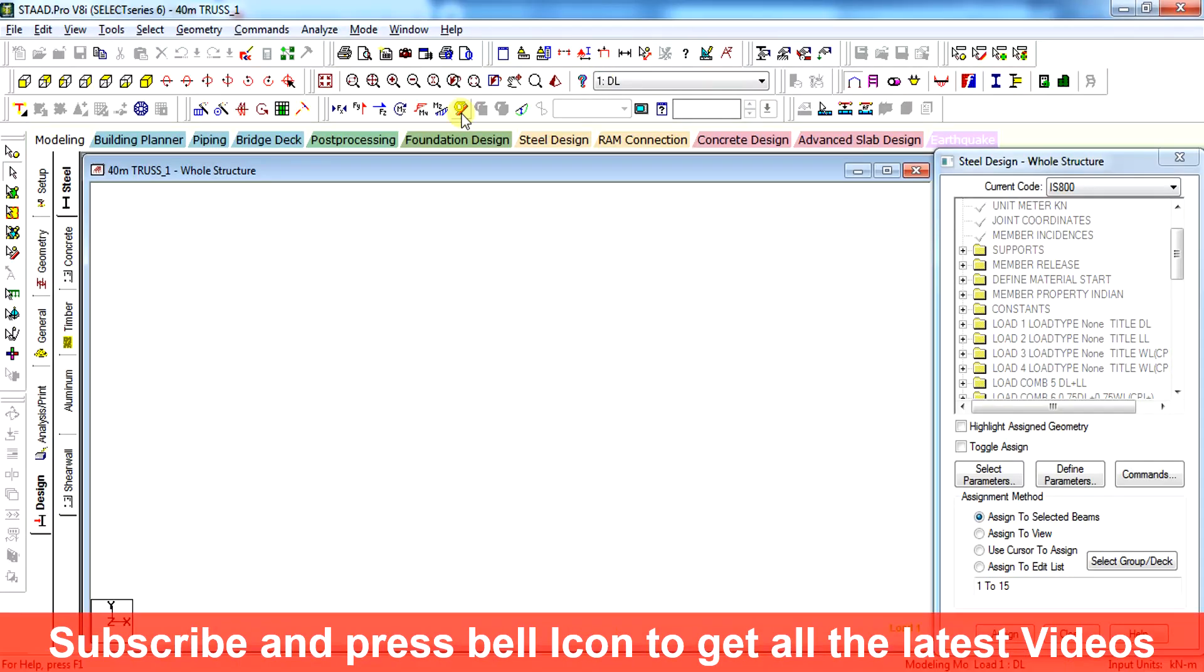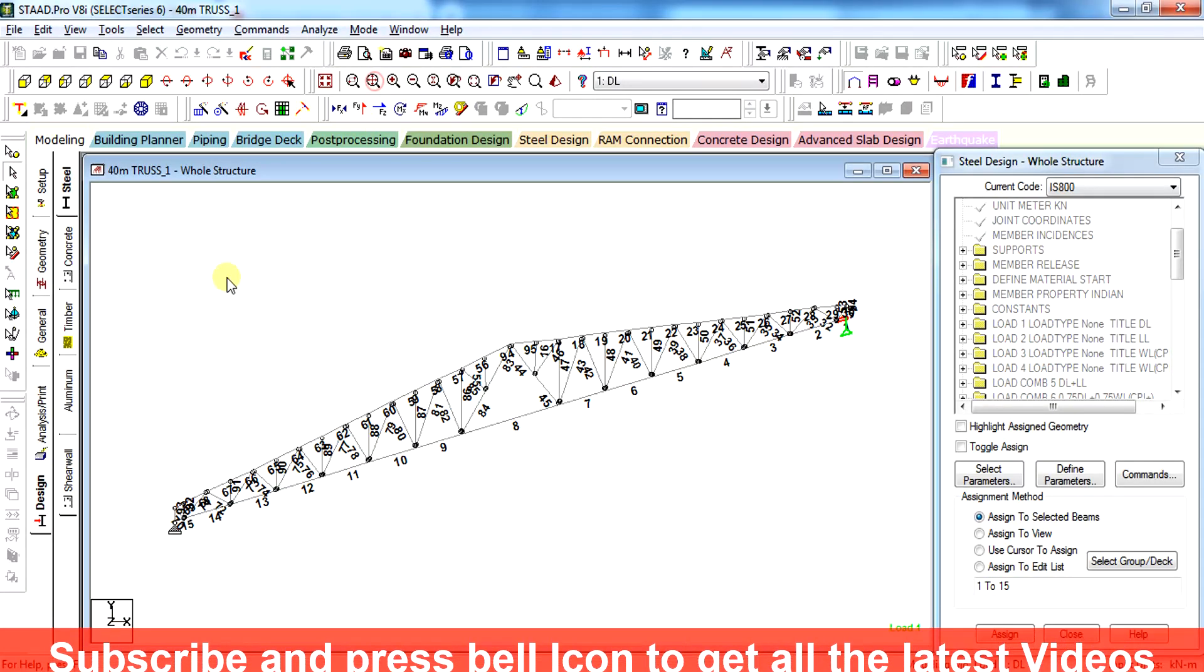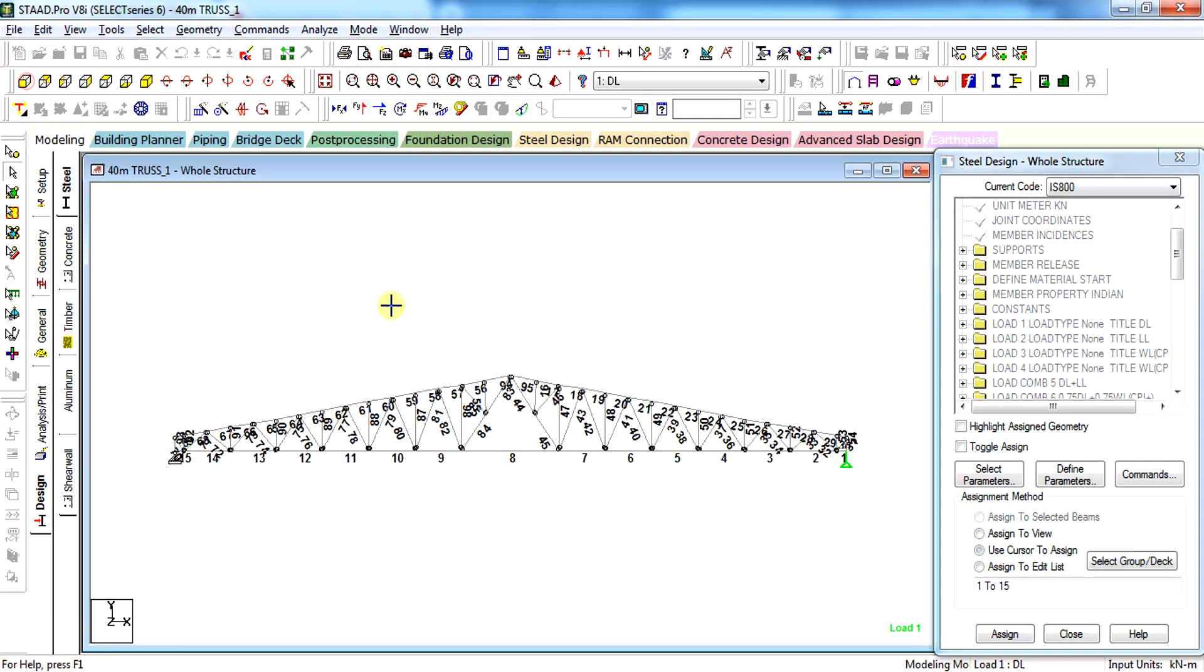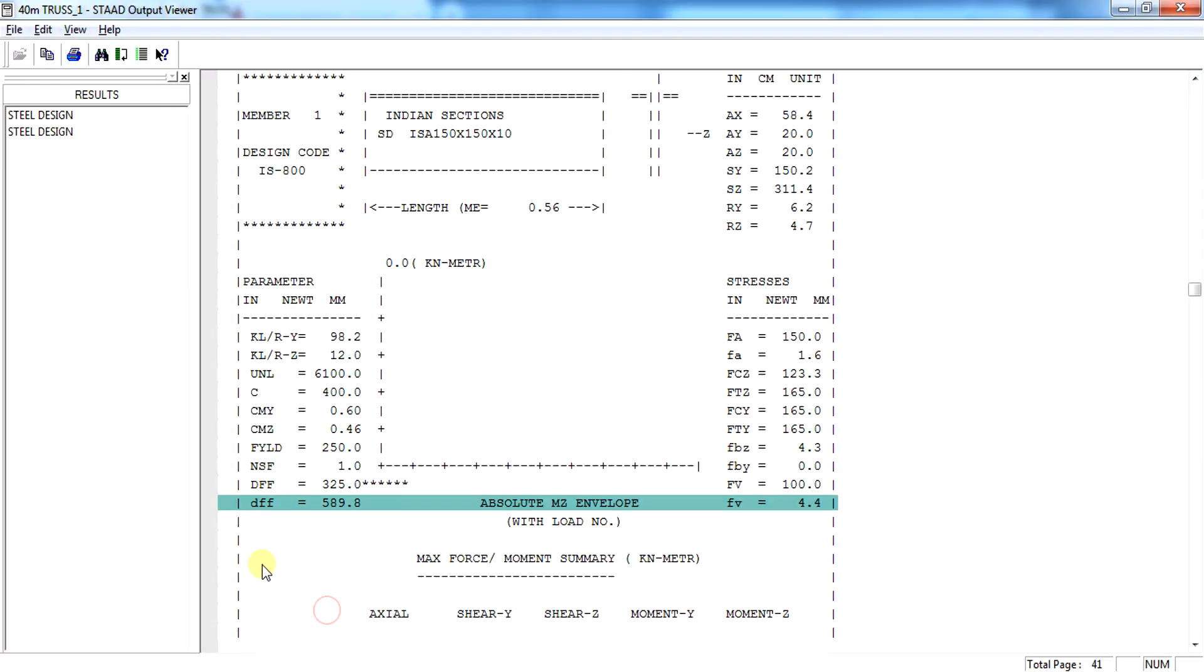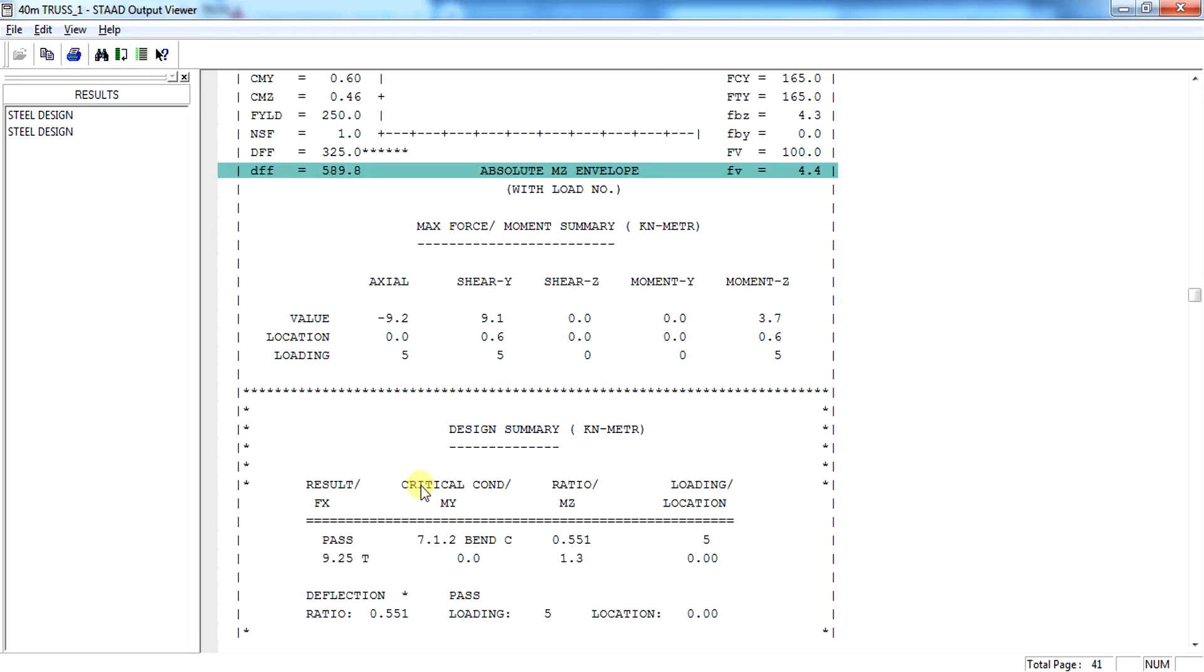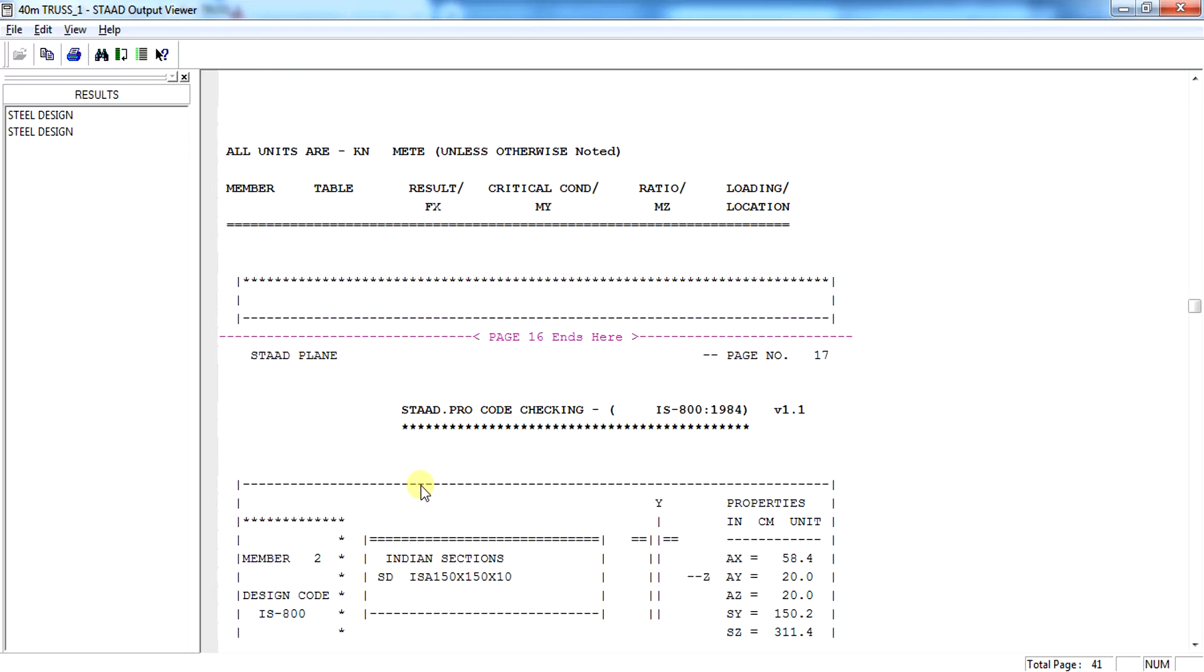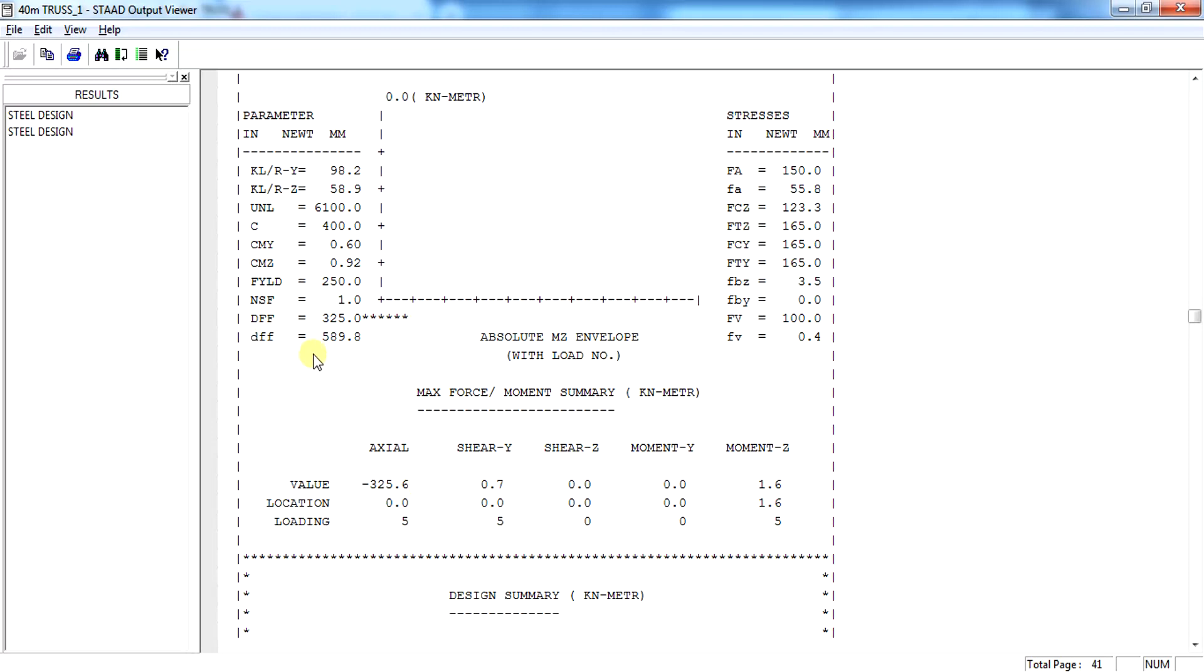The length of truss is 40 meters. Allowable deflection is 40,000 divided by 325, that comes out to be 123mm. And this small dff ratio shows 589.8 - that means 40,000 divided by 589.8, which means the deflection of the truss is 67.8mm. And it will be the same for all the members as we have given dj1 and dj2 for the members.